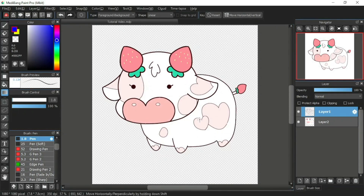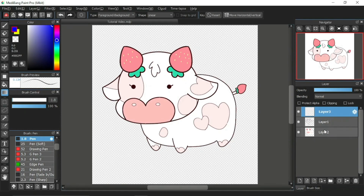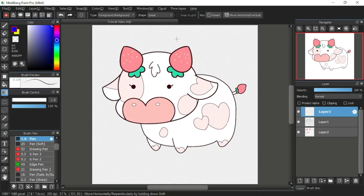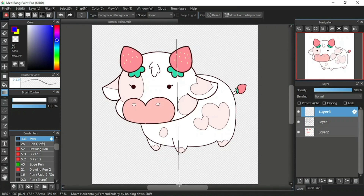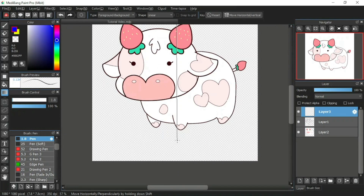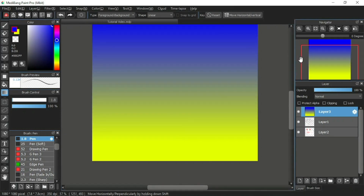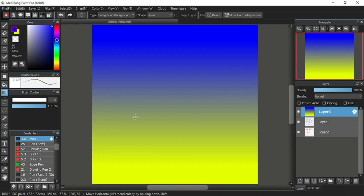Now let's try the gradient tool. I'll demonstrate this on a new layer — I'll add a layer here. To use the gradient tool, simply click on any part of the canvas and hold, then drag the mouse towards the direction of your choice and in a range that you like, whether it be short or long. Then release the mouse when you've decided. This is what the gradient looks like — it is a combination of two colors that blends in the middle.